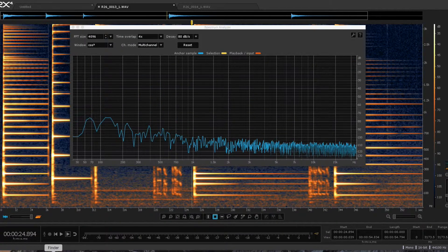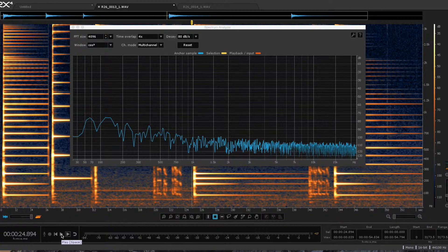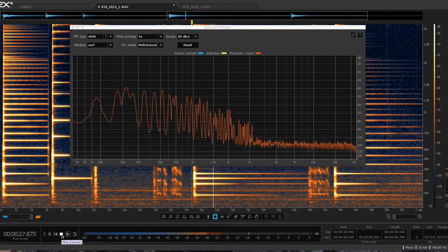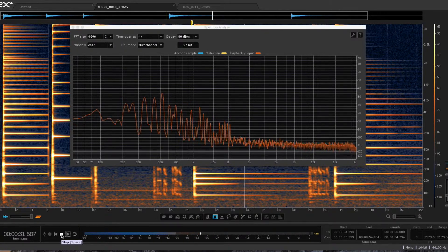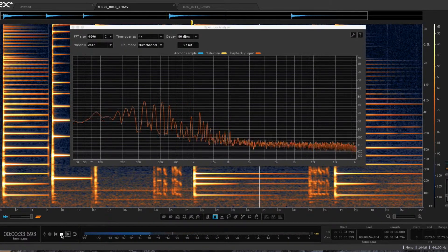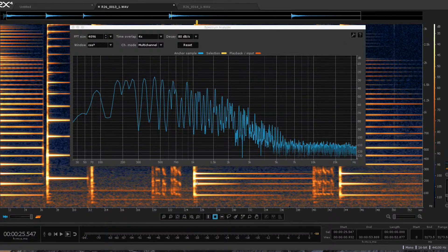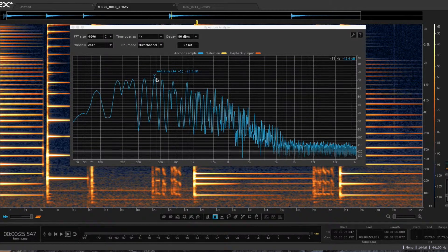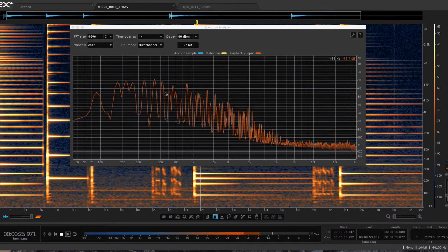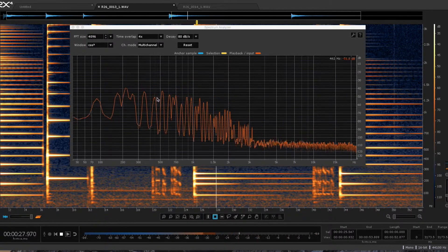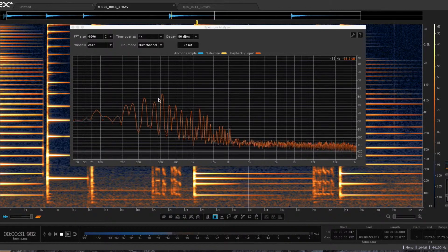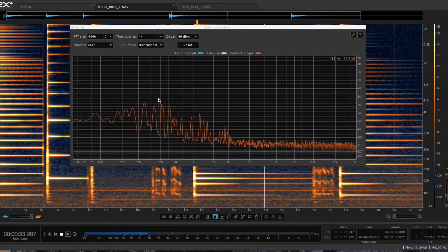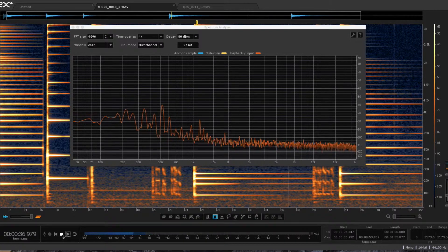So let's have a listen to the F. I don't know how well you can hear that on YouTube, but you can see it. Watch this 440 partial here as it plays. See how it bounces up and down like that. That is the beats. That's what people are talking about when they talk about beats.